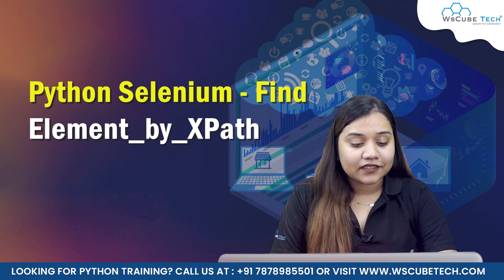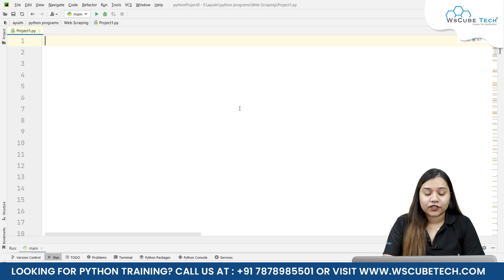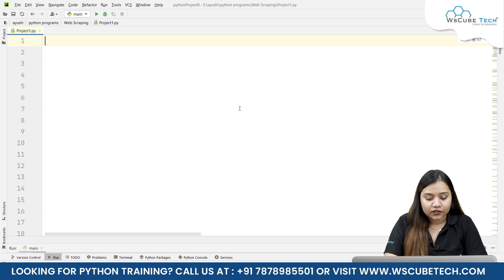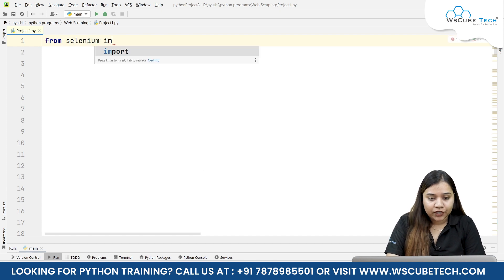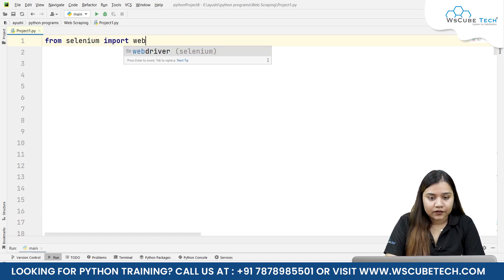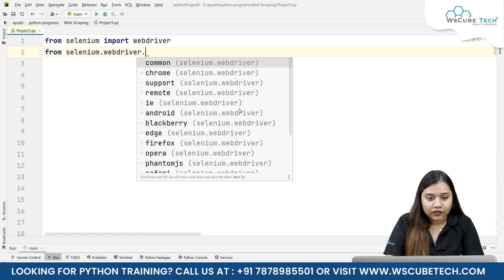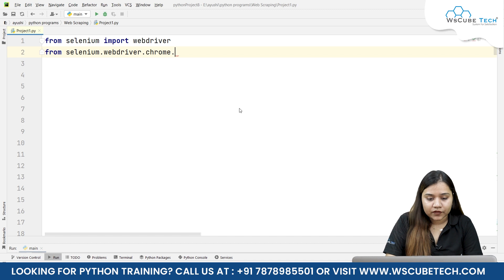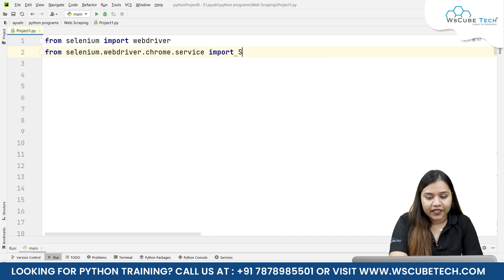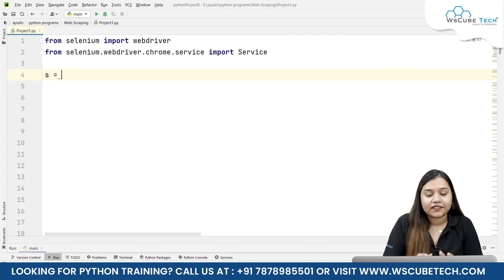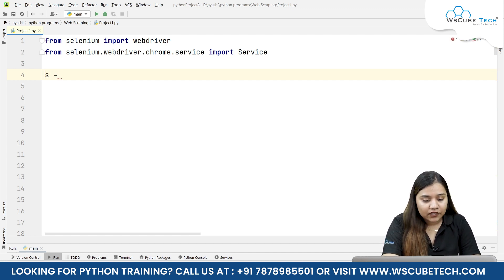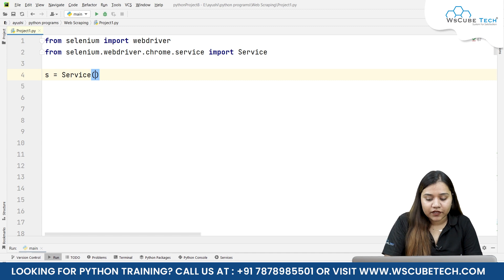So let's have a look. First of all, we need to import our libraries. For that we'll write: from selenium import webdriver, and from selenium.webdriver.chrome.service import Service (capital S). Next we need to create a variable called s, and inside this we will be passing our Service and giving it our path.